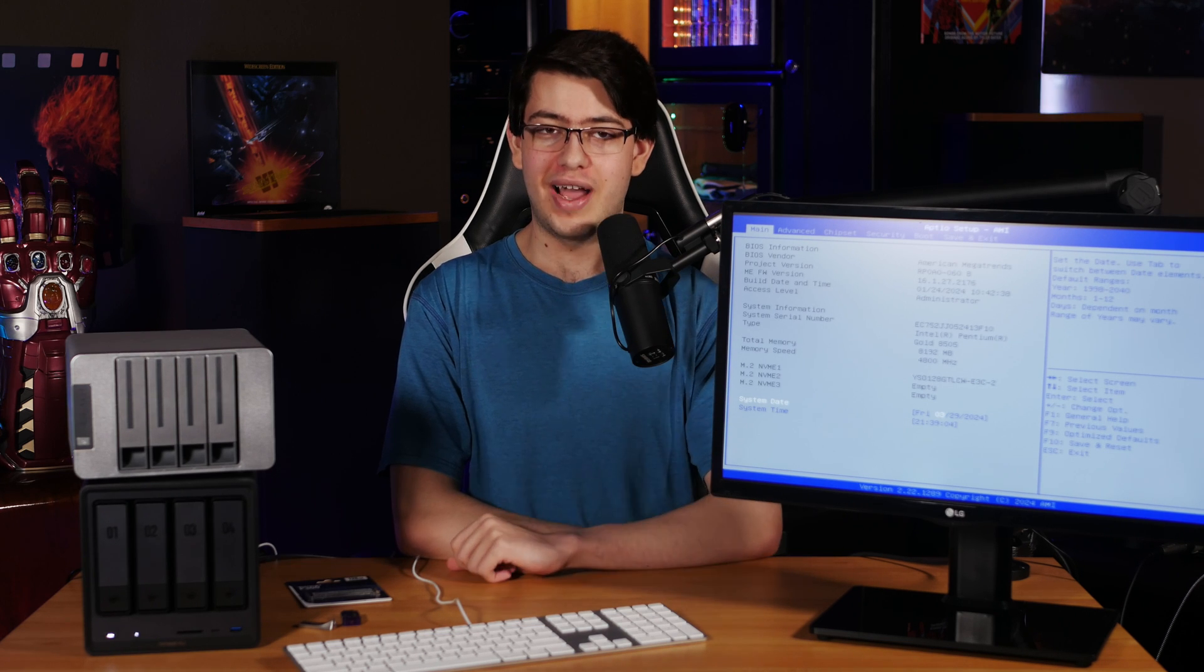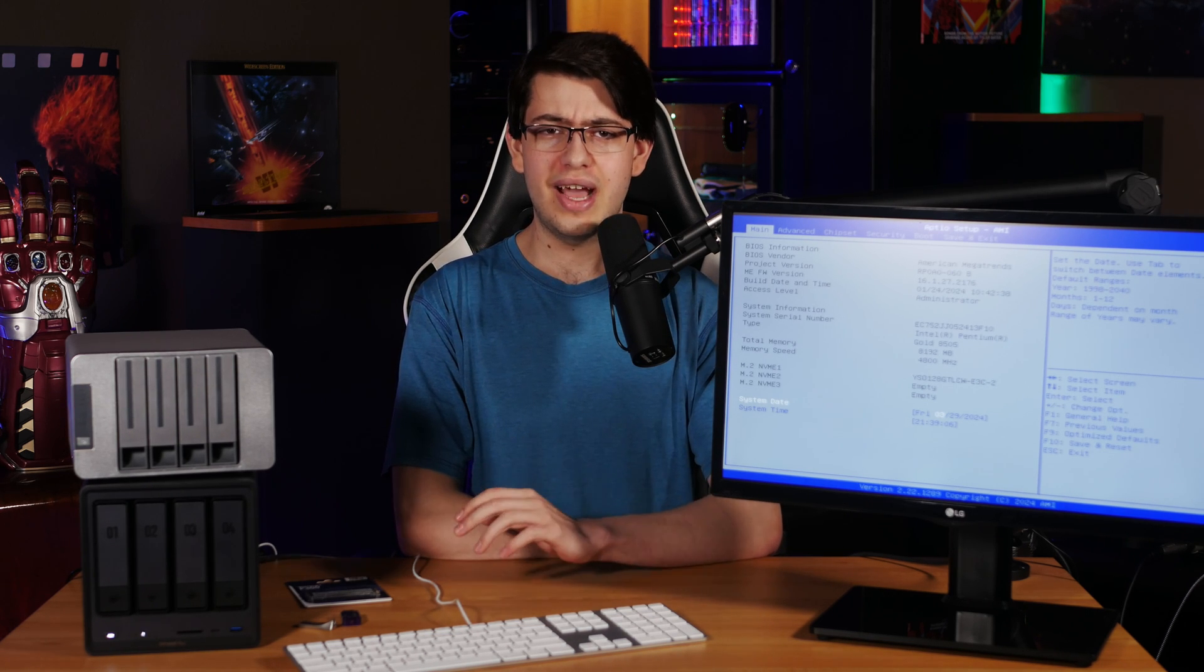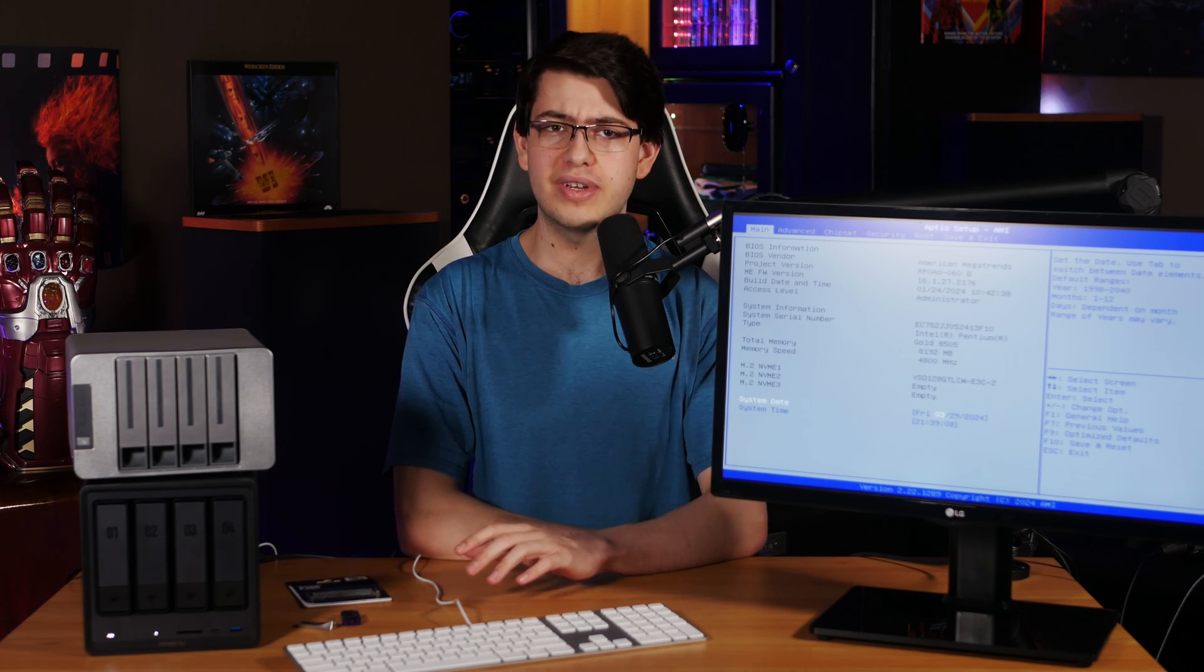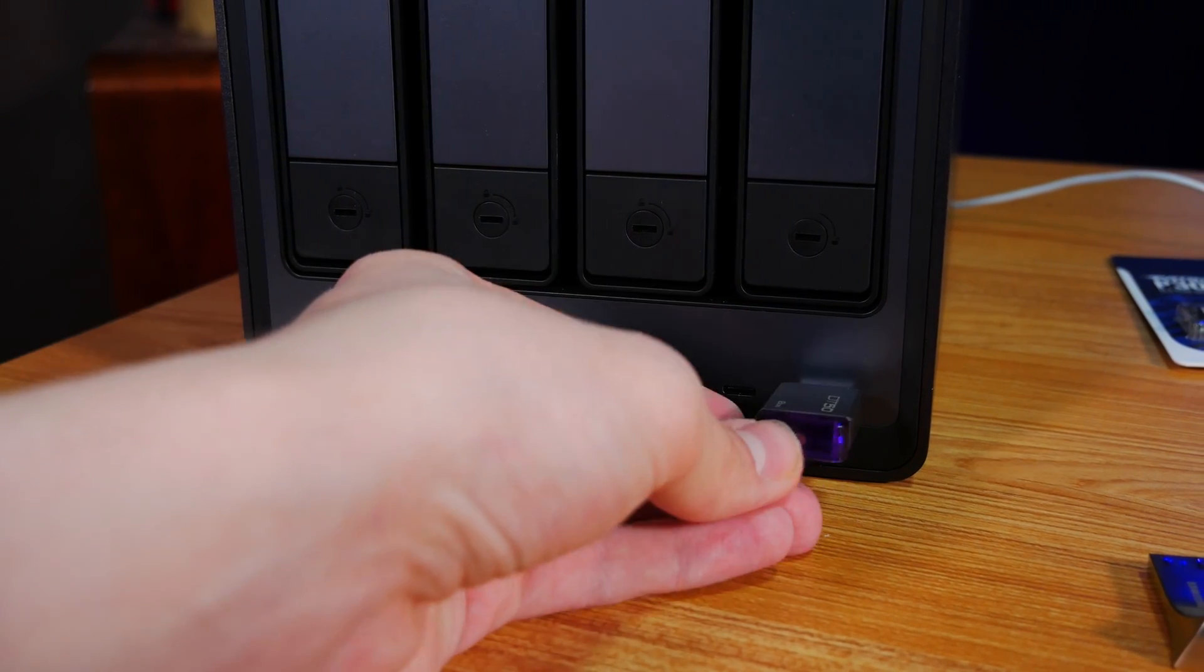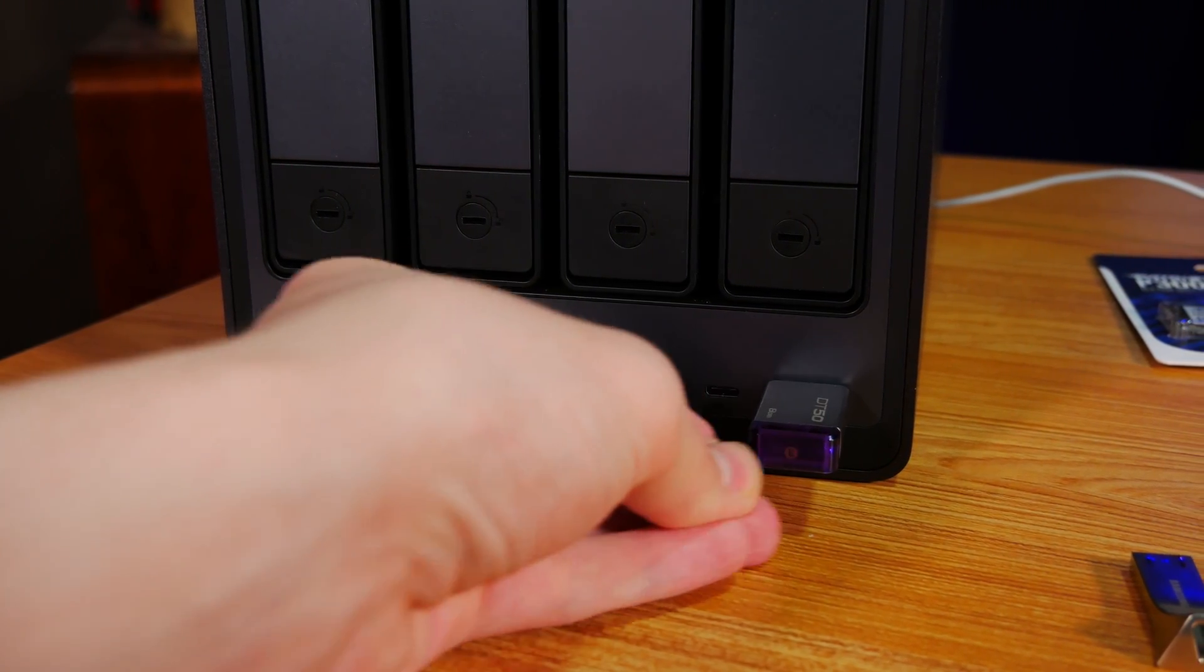Hey everyone, welcome back to the channel. I'm Logan and today I wanted to make a really quick video covering the process of installing a custom OS on some kind of NAS hardware.